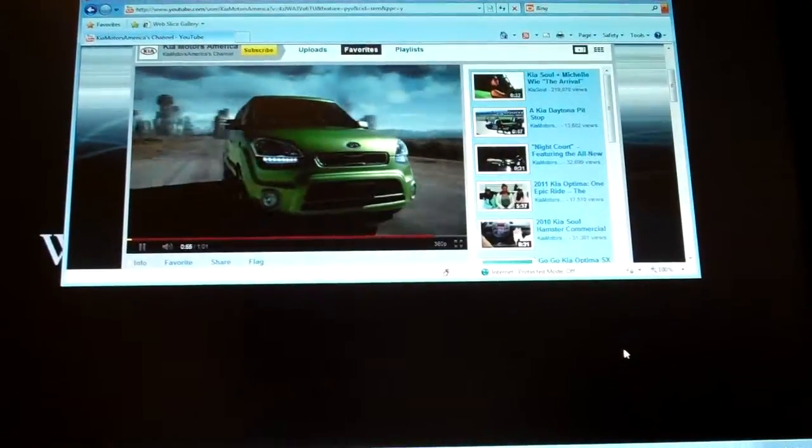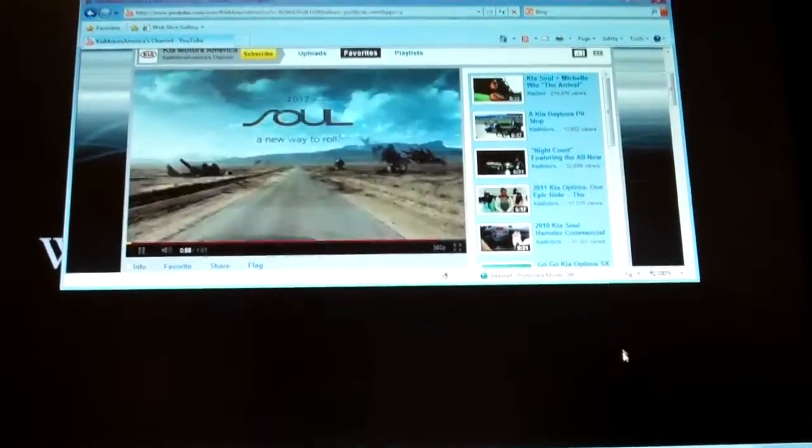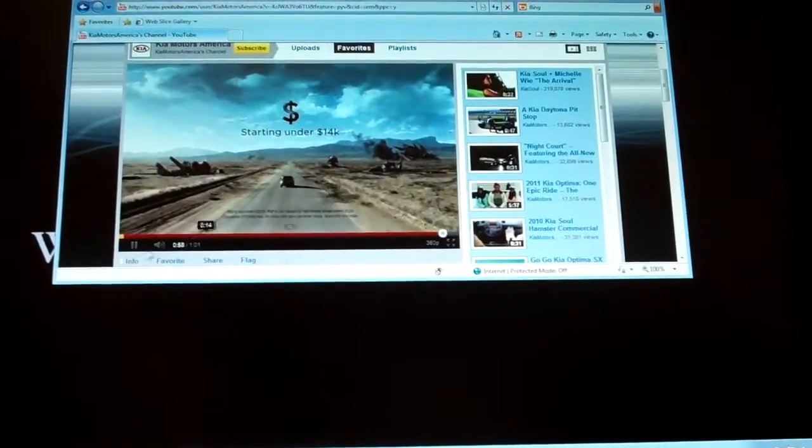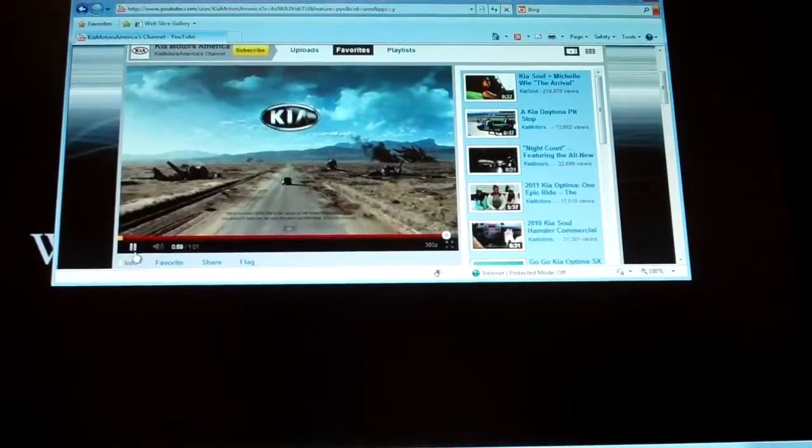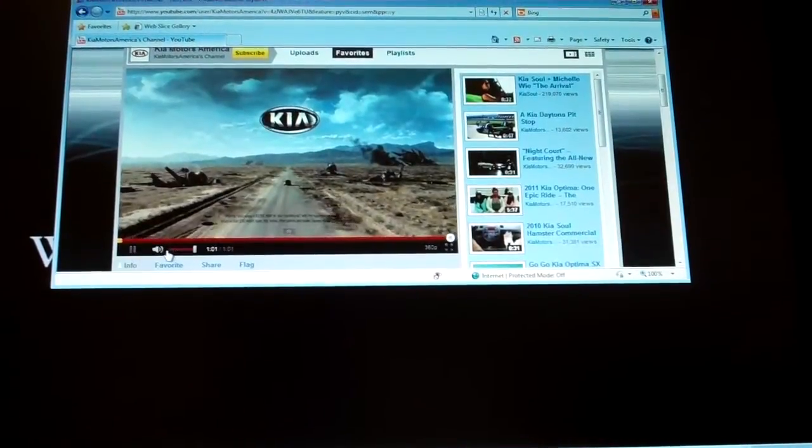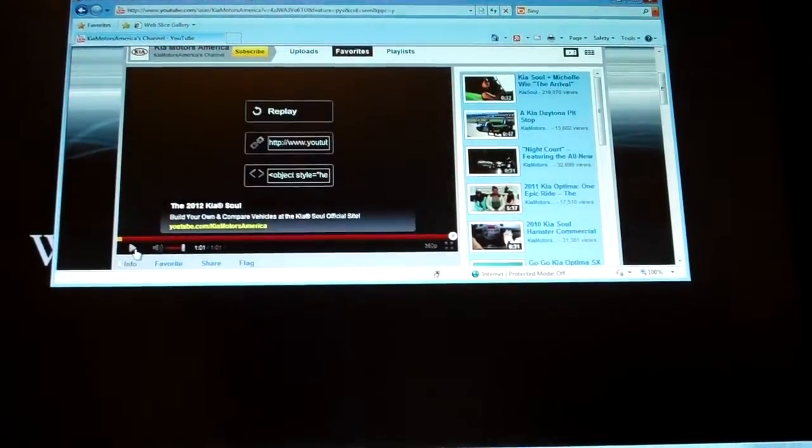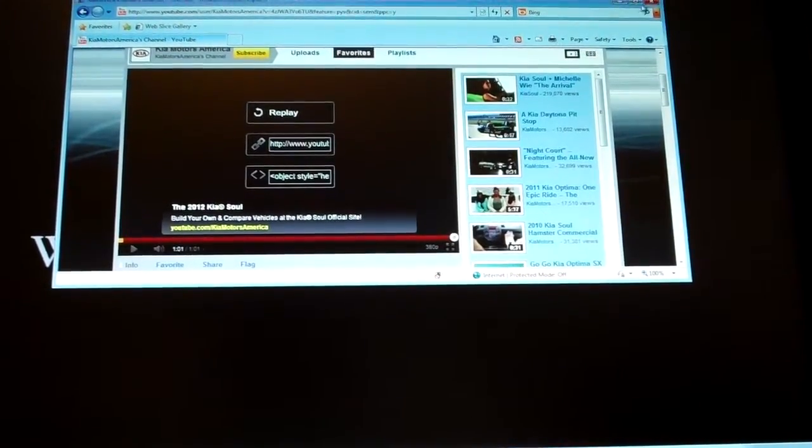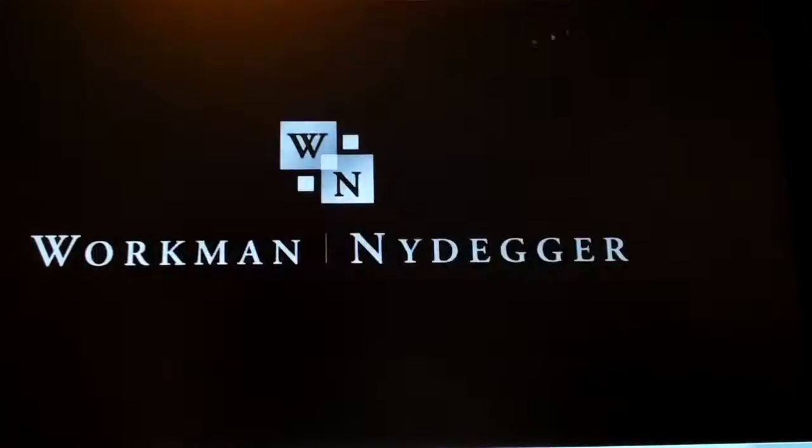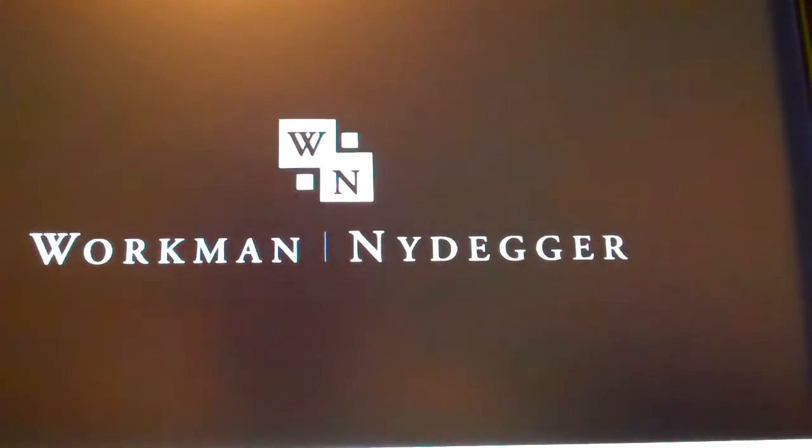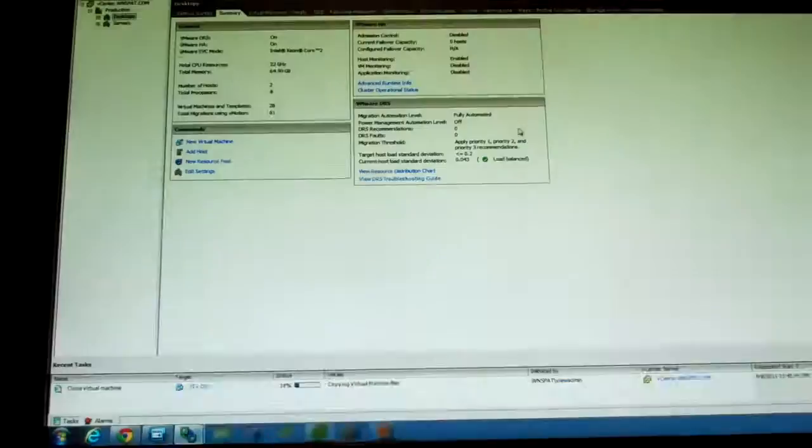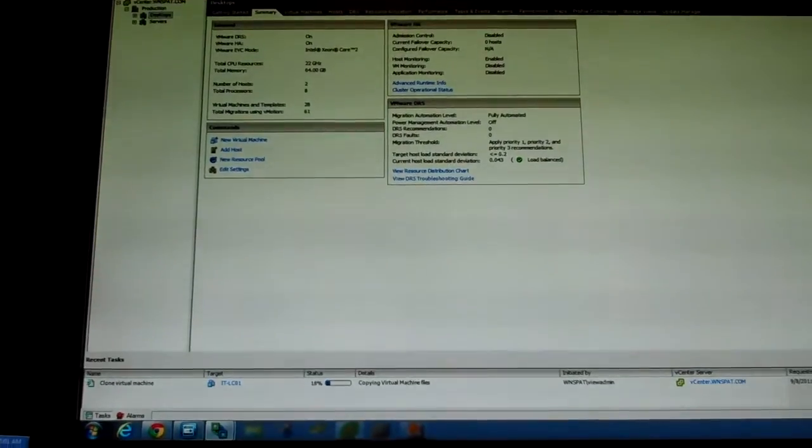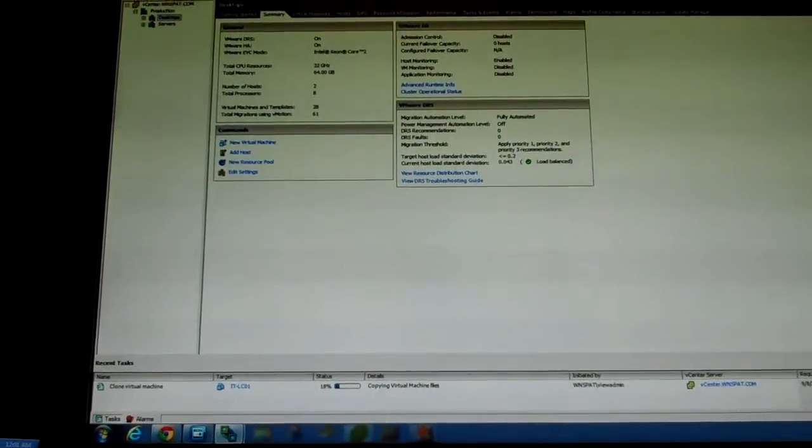Anyway, that's just a quick comparison of basically the benefits of using PC over IP and VMware View virtual desktops versus like a RDP session to a physical machine, which is what this is.